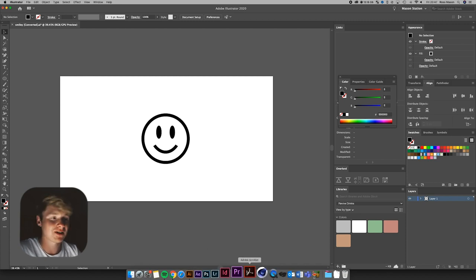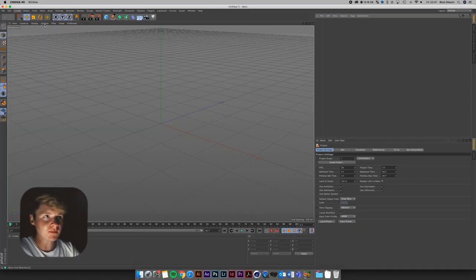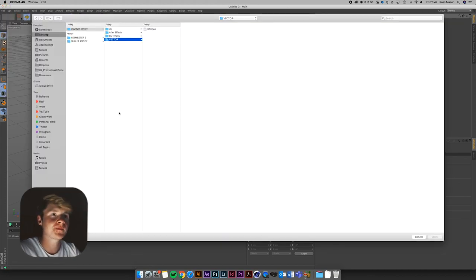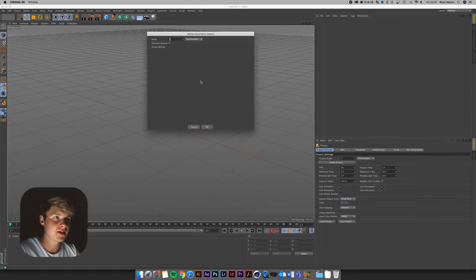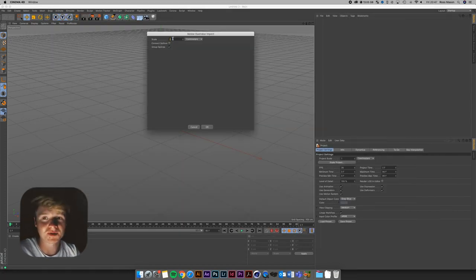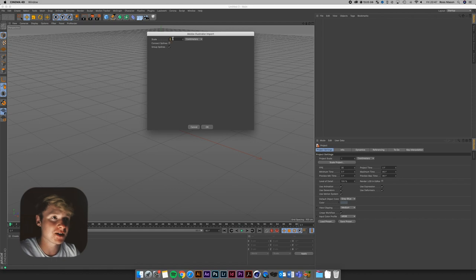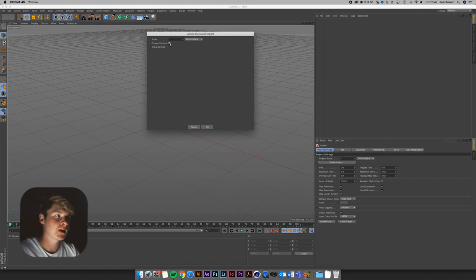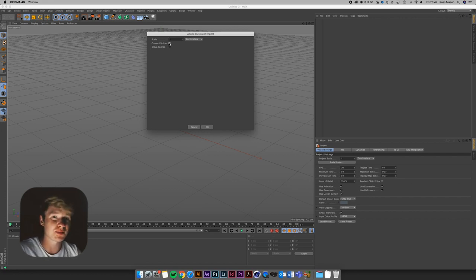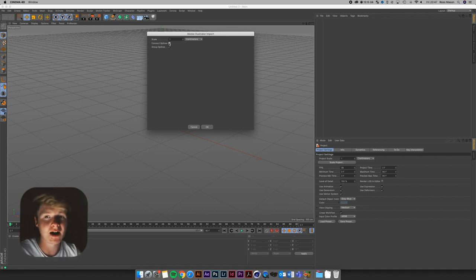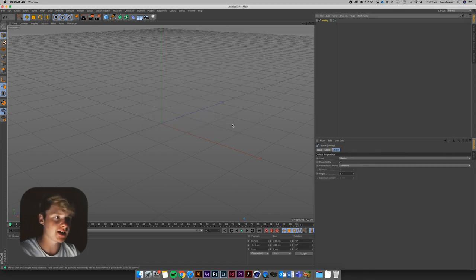And now we're going to head straight into Cinema. So I'm going to start a new document here, and I'm going to go File, Merge. Find my smiley face document. Hit OK. And here it's going to ask you the scale. Now, if you've got a specific scale in mind, you can set that here. It's also going to give you this option to connect splines. Now, it sounds like a good idea. When I've used it in the past, sometimes it can play up a little bit. So I'm going to leave it unticked and run you guys through the process of how I connect splines and then make it work. So we're going to hit OK.